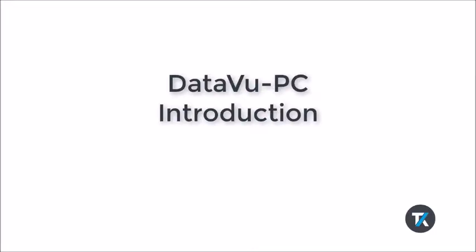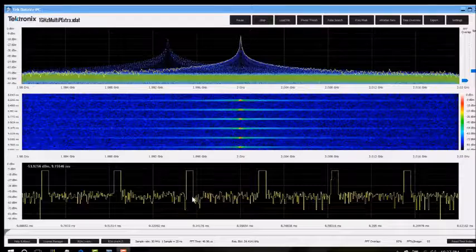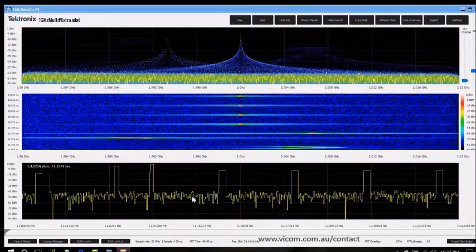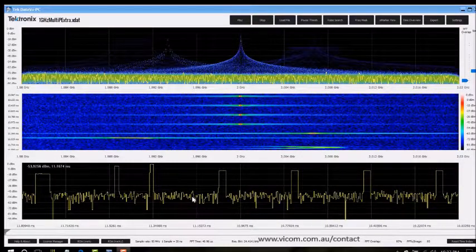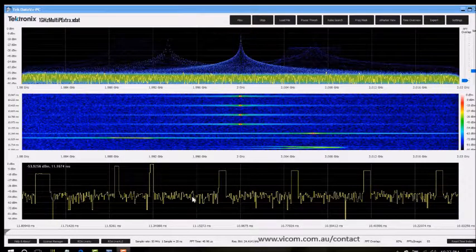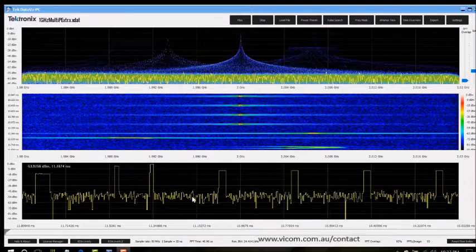Welcome to the introduction video for DataView PC. DataView PC is a software tool that allows the user to quickly find and analyze signals of interest in large recorded datasets.